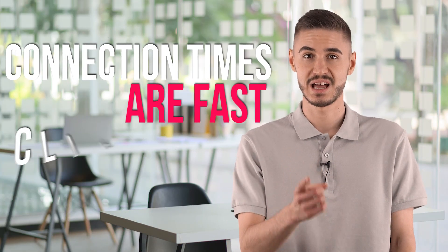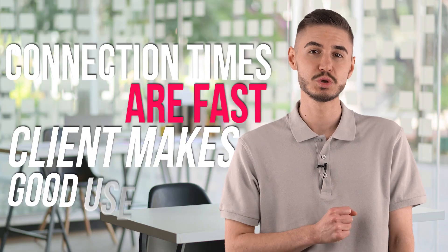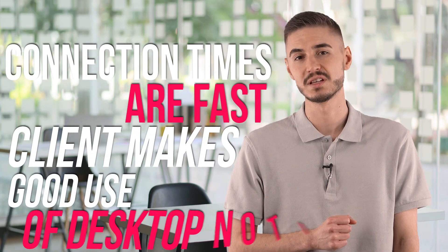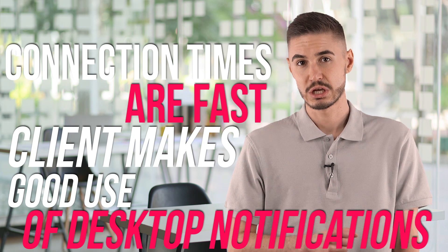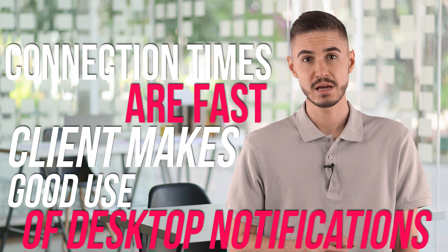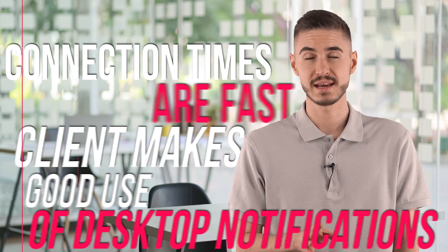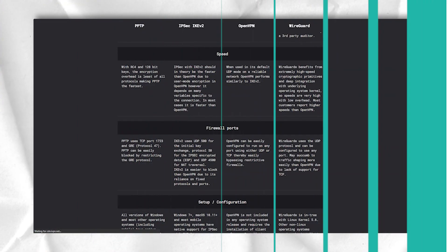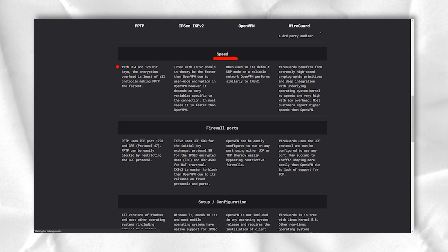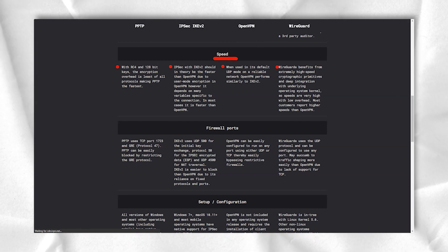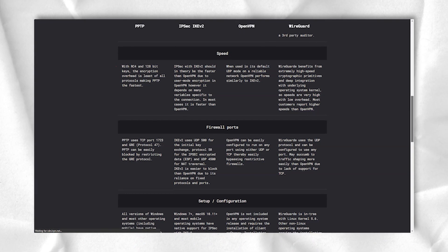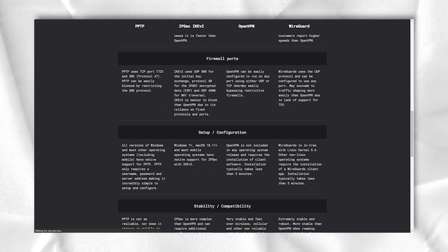Connection times are fast and the client makes good use of desktop notifications, so you can see when you are connected. The location picker is simple, with no additional services, other than ping times to give you an idea of the distance to the server.